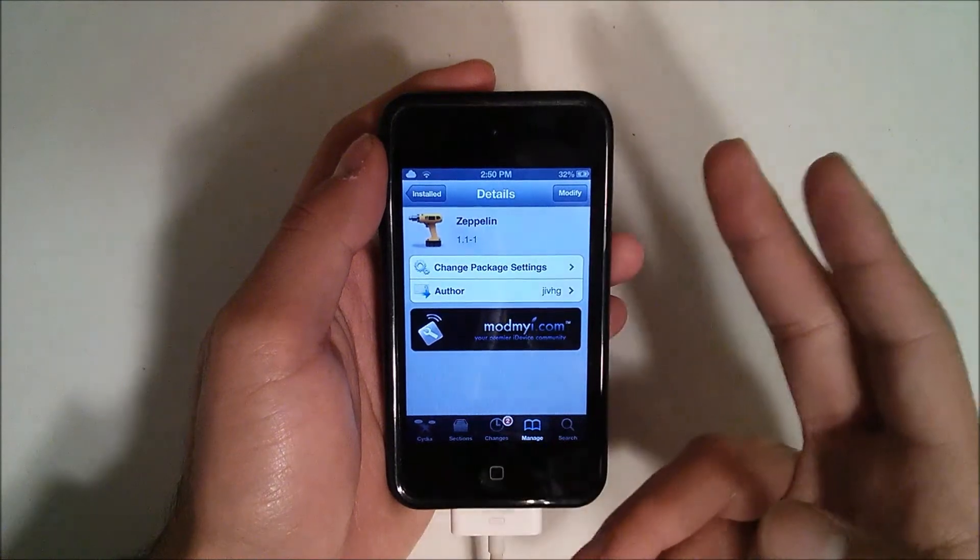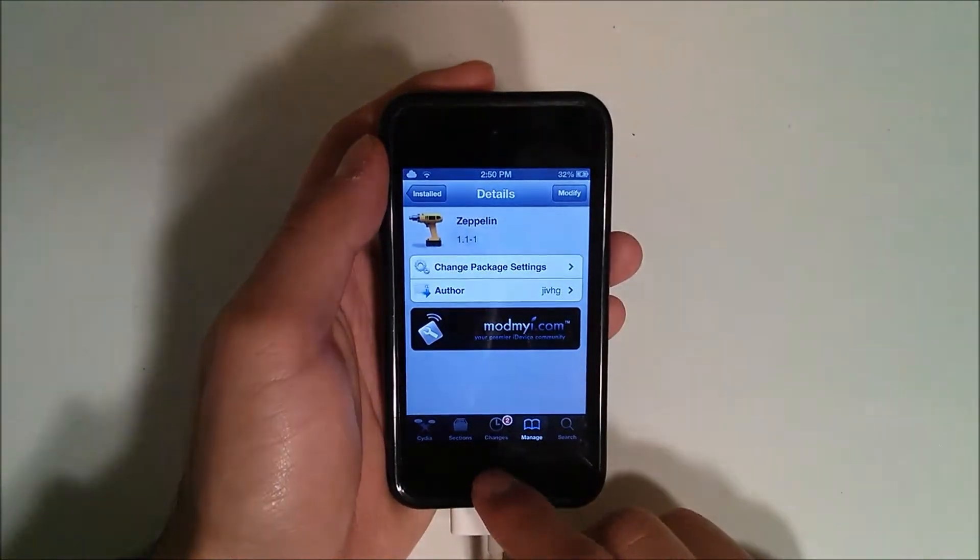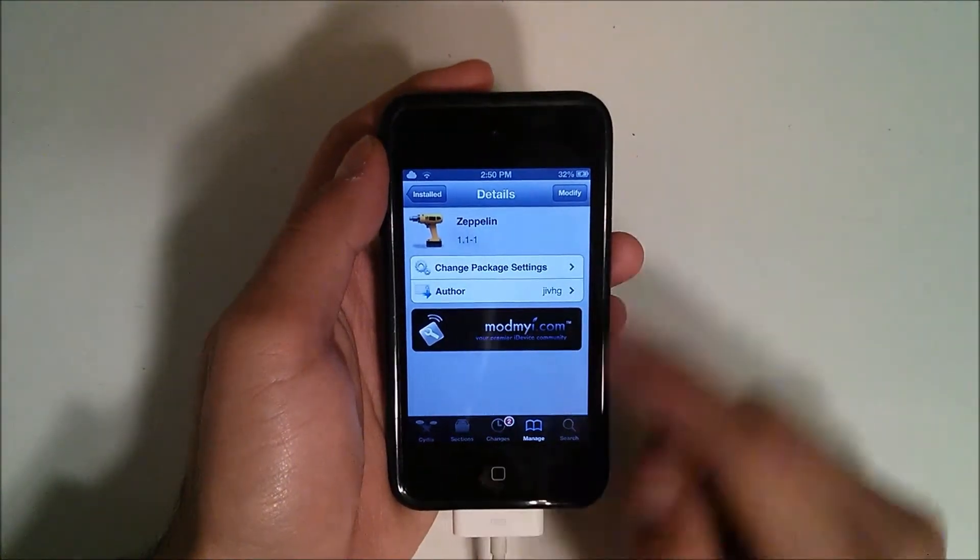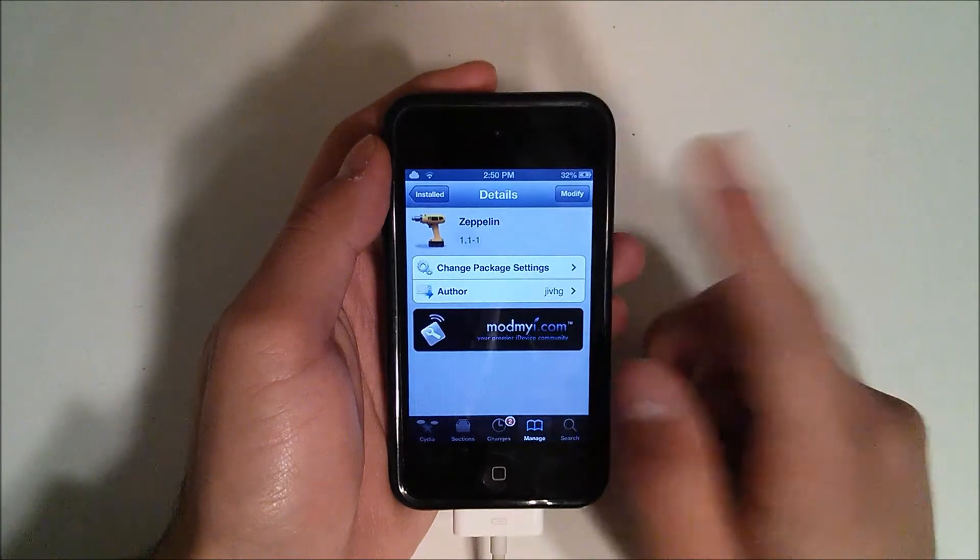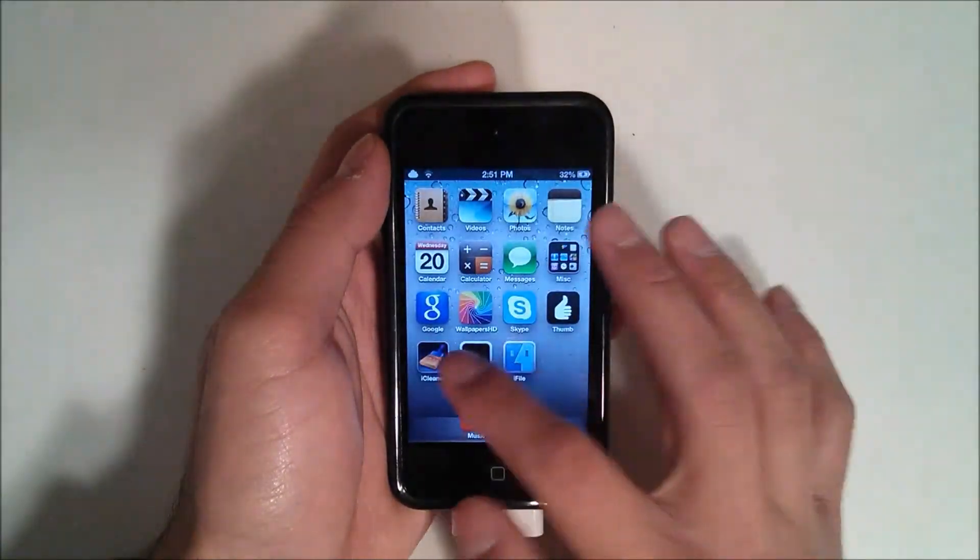So once you install it, it's a really nice tweak. You go ahead and just hit up here. It'll say install. You hit install and it'll be on its own.